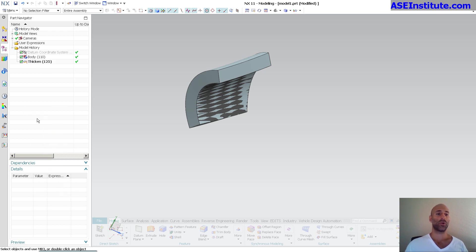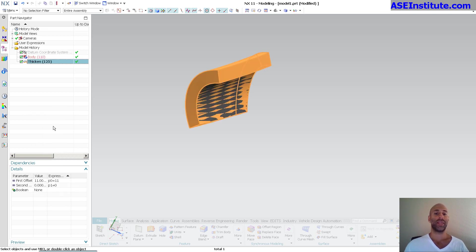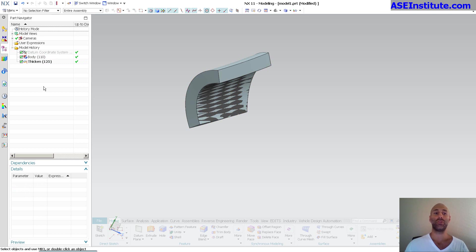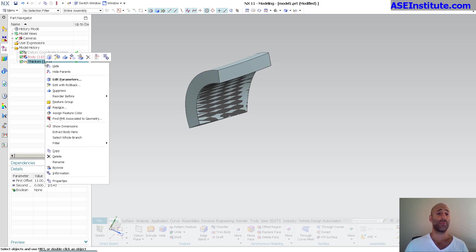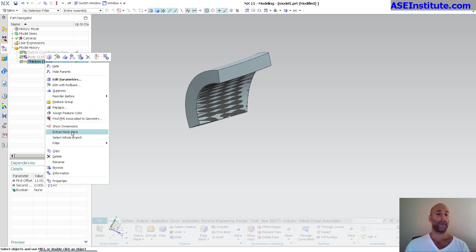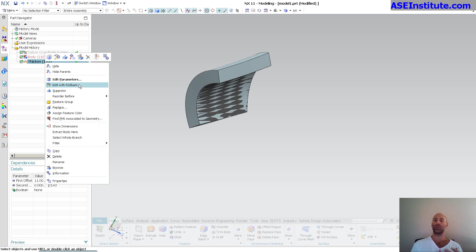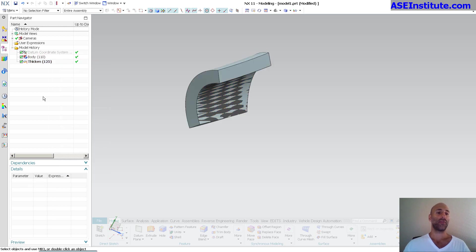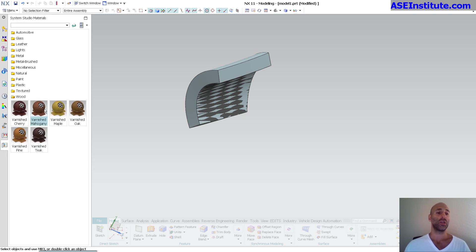If I right mouse click and go to timestamp order, you'll notice that feature is now there but that body is no longer visible. If I right mouse click over here, I do not have that assigned material because that's the feature — it isn't the actual body.